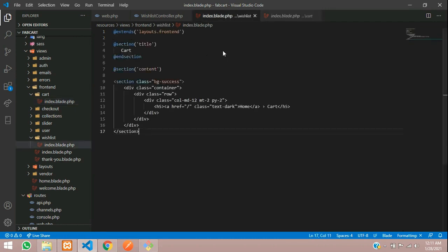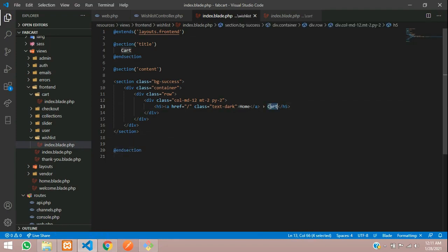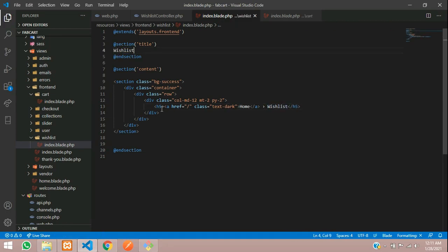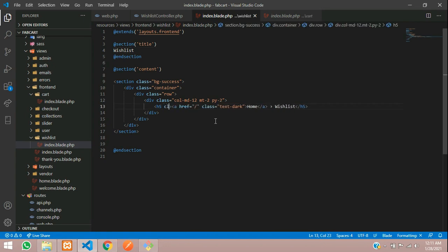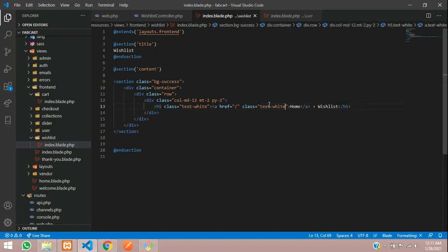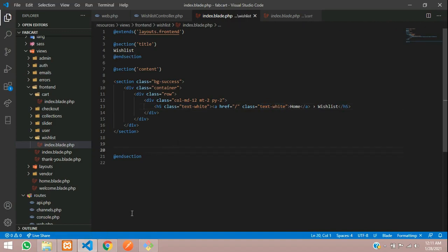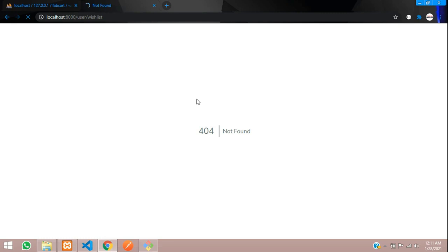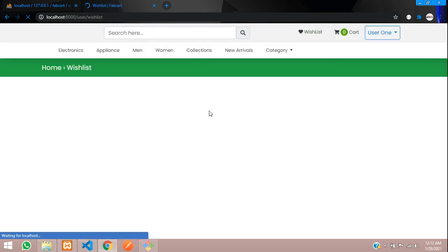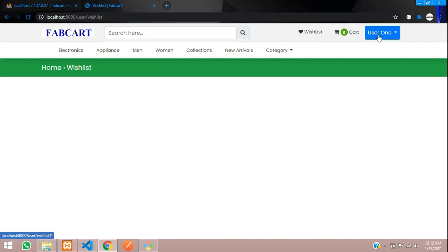Let's copy the layout structure from our cart page — I need this banner design. Let's copy and paste it here, end the section, and change 'cart' to 'wishlist'. Copy the same text, assign the class as 'text-white', and save. Let's get back and reload the page — the user is logged in so we can access this page.